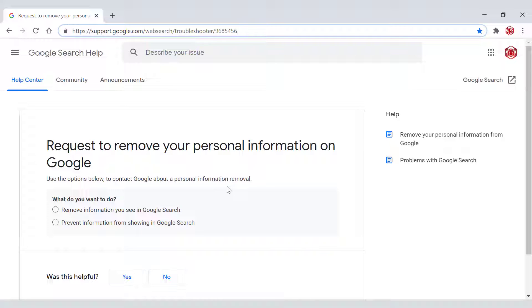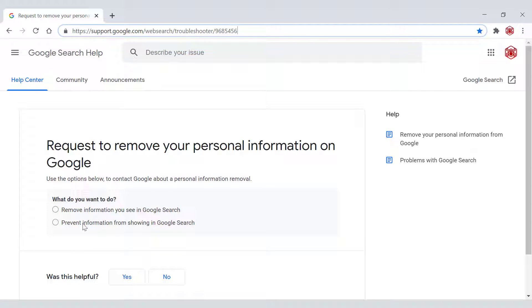You're asked a single question which will lead to a few others which will give Google the necessary information to remove your personal information off the search engine. The first question here is what do you want to do? Remove information you see in Google search or prevent information from showing in Google search? That depends on what you want to do.